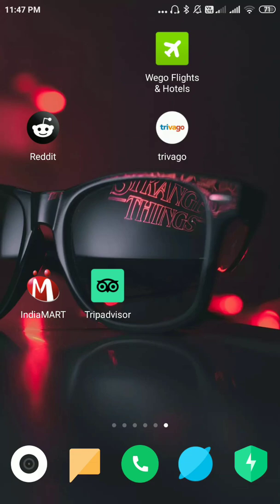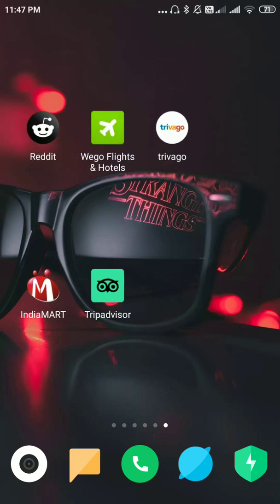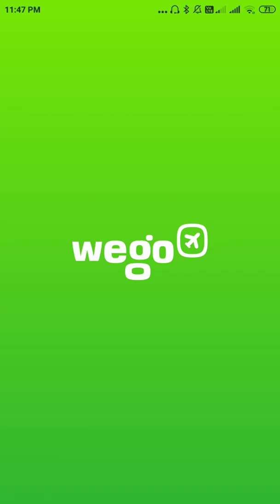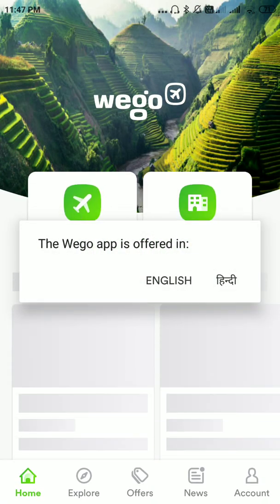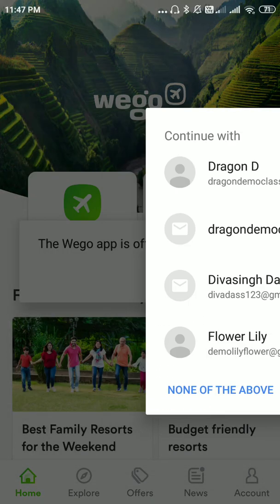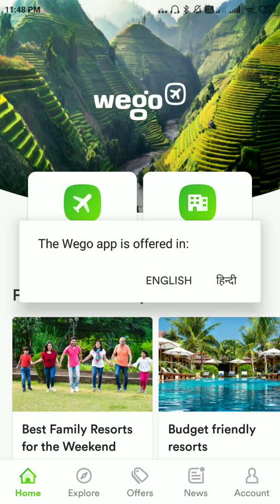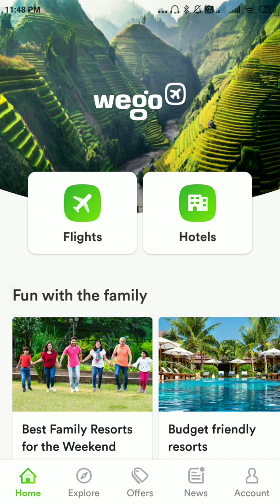Now download the app from your Google Play Store. As you can see, I have already downloaded it. Please click on the app. Once you have clicked it, it will ask for the language — please select whichever is comfortable. The choice is between English and Hindi. I'll be choosing English.